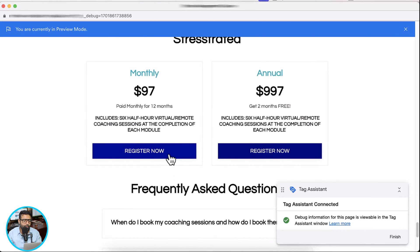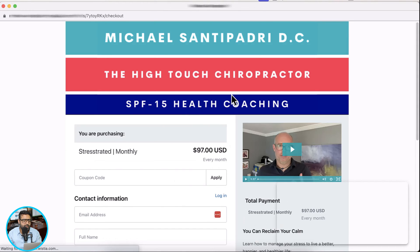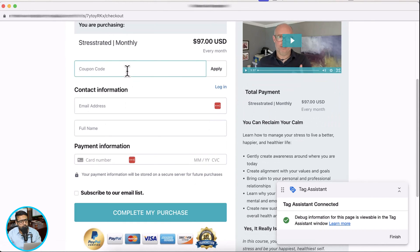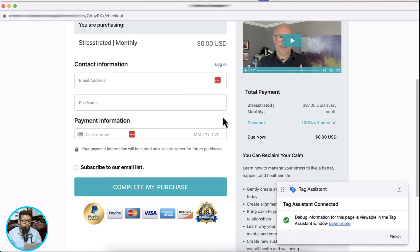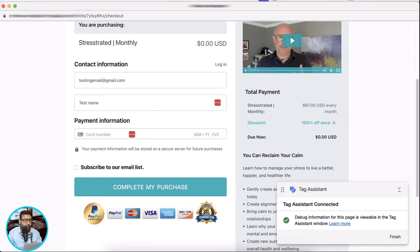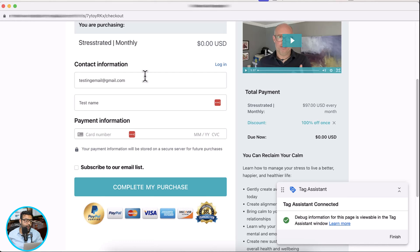I'm going to click on register now and test our purchase. Here's the option to add a coupon code — I have created a test coupon code which gives me a 100% discount. As you can see, the 100% discount is implemented. I'm going to add a testing email and for card number we'll have to add an original card number. Note that Kajabi doesn't provide test cards, so I'll add my real card info and click on 'Complete my purchase'.